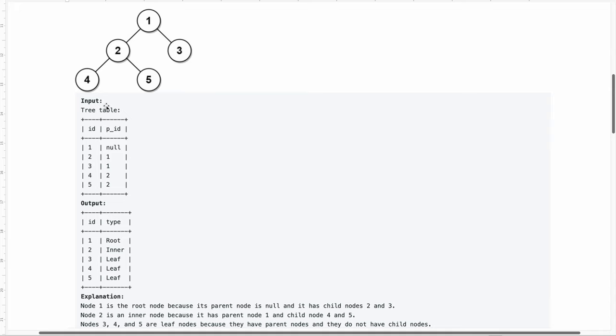As you can see, one is root and we can very easily identify a root node just by seeing if the parent node is null. If there is any node that does not have a parent node then we can tell that it is a root node. How do we identify that? It will have its pid as null.